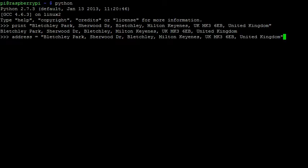When I press enter, it doesn't look like anything happened, but the variable is now temporarily stored in the computer's memory. If we wish to print the address to the terminal, we only need to type print followed by the name of the variable we want to use.